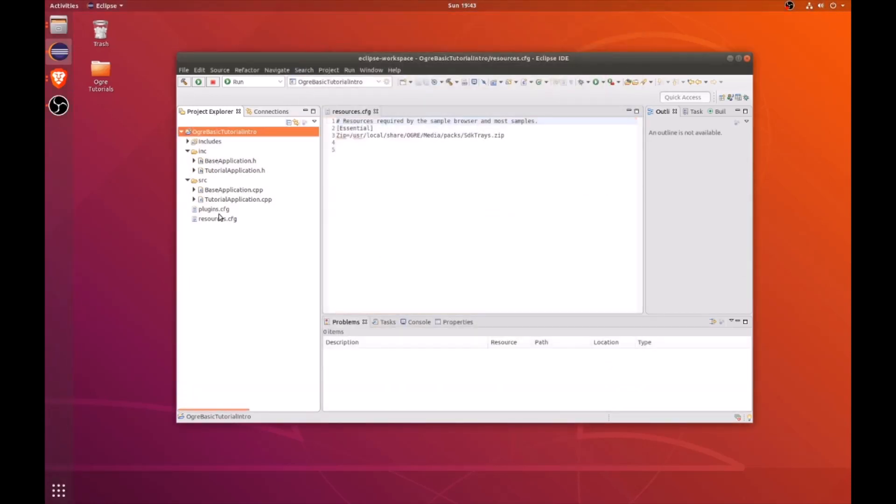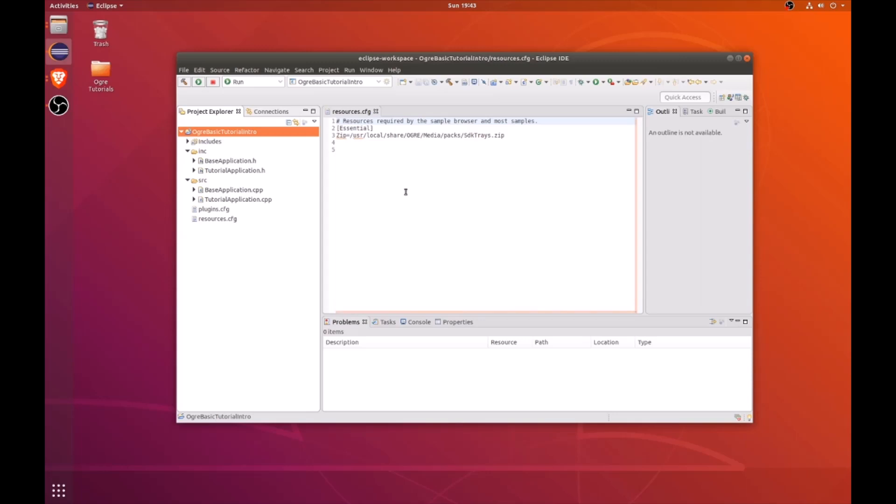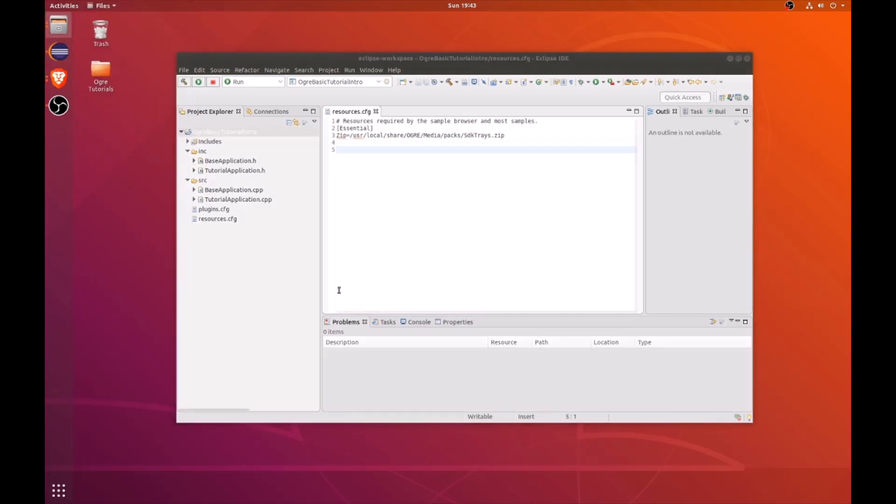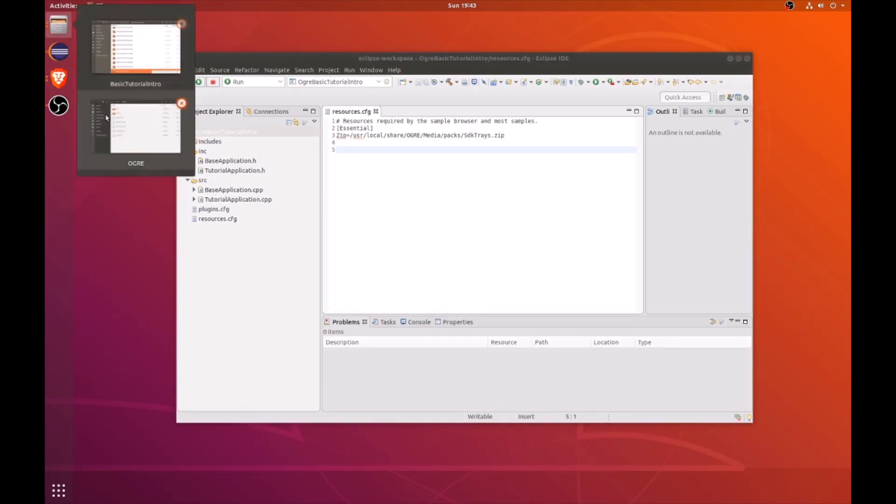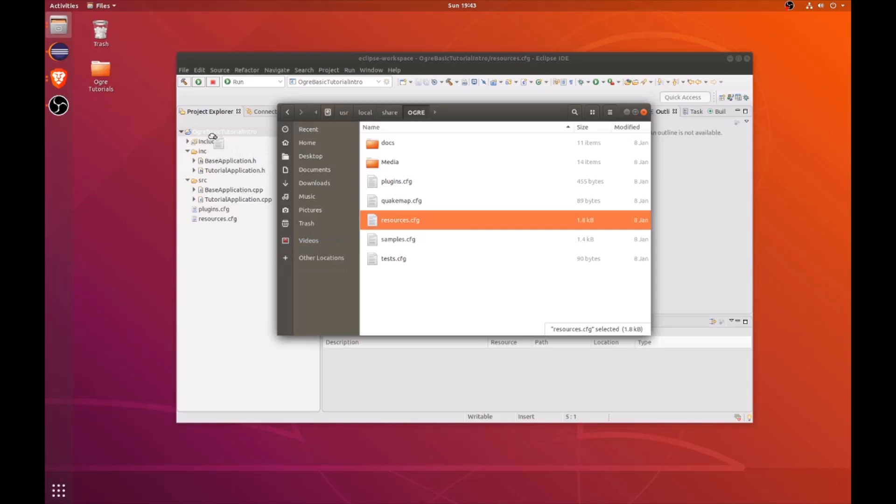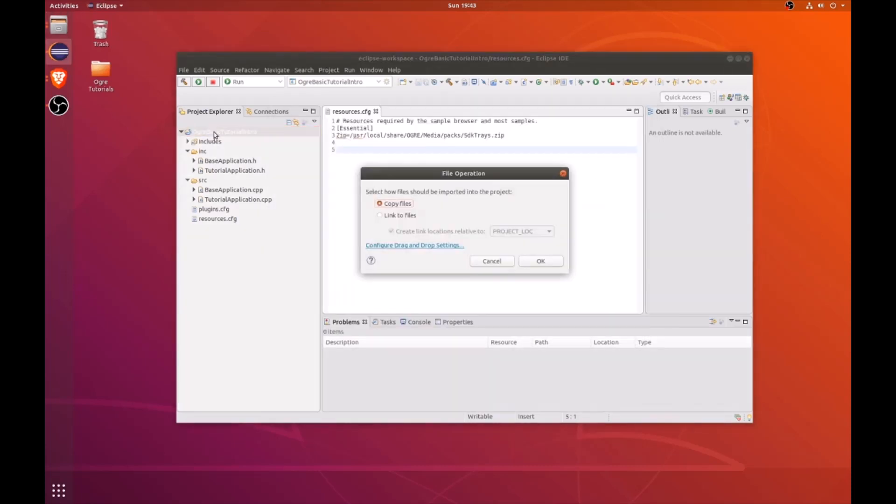In this tutorial, I'm going to make sure that we have all the resource configuration file system paths from the default Ogre install to show you how to resolve some errors you may encounter. To locate the default resource configuration file, navigate to user, local, share, ogre, and then grab the default resource configuration and just copy that into your project.